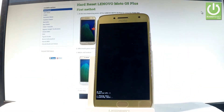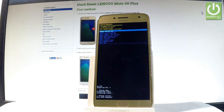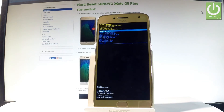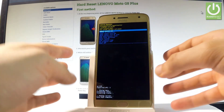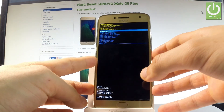Now the device is wiping data — the phone is erasing all personal data and customized settings. As soon as the Android recovery mode appears on the screen again, press the power key to select 'Reboot system now.'